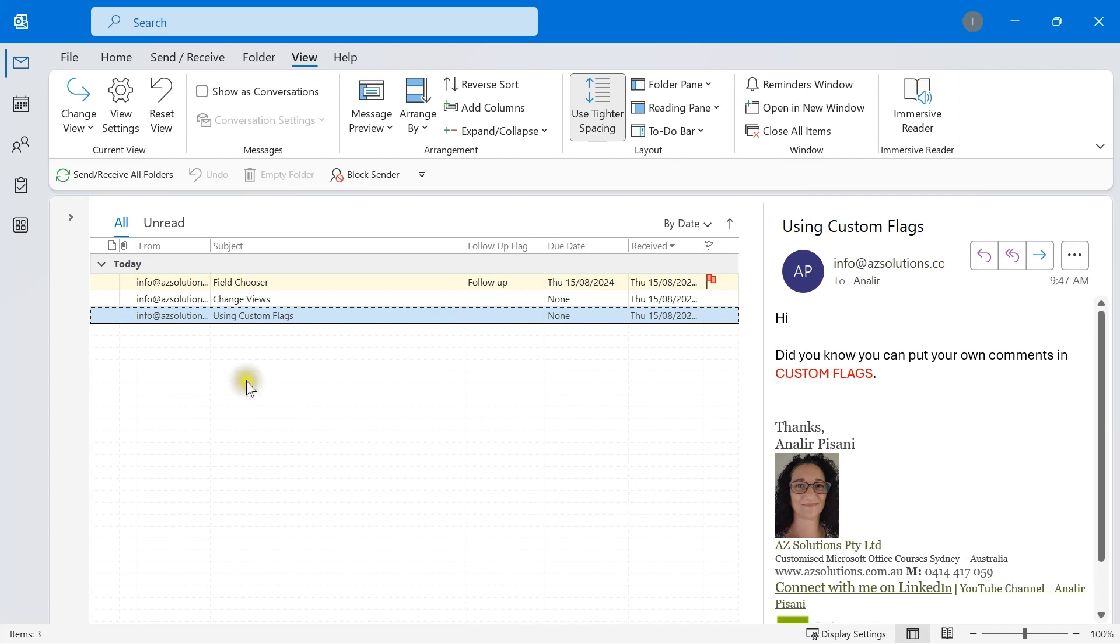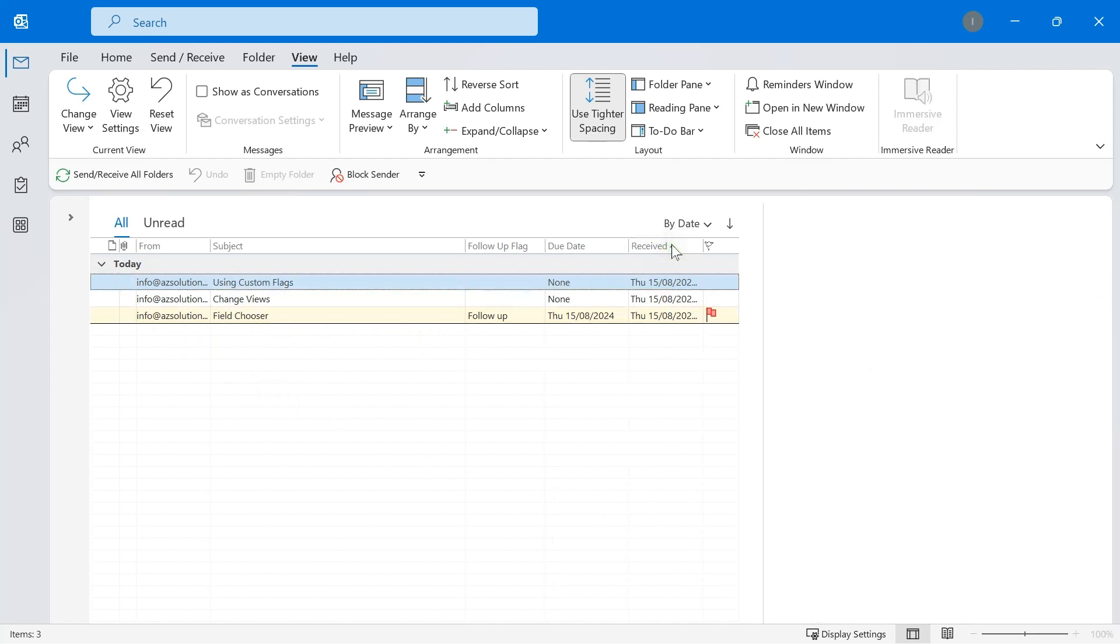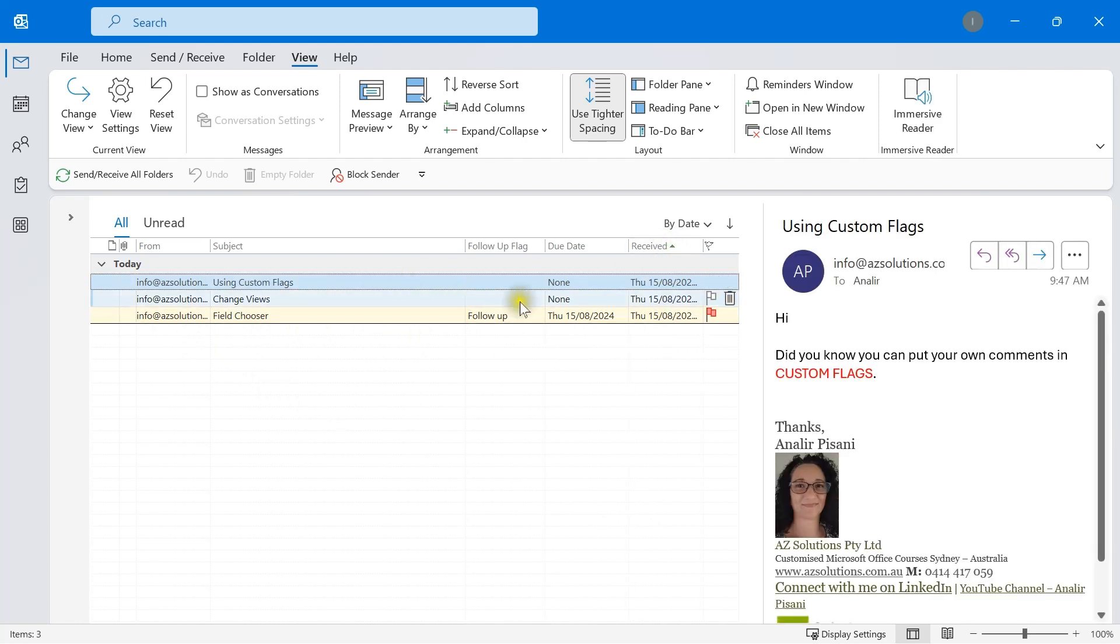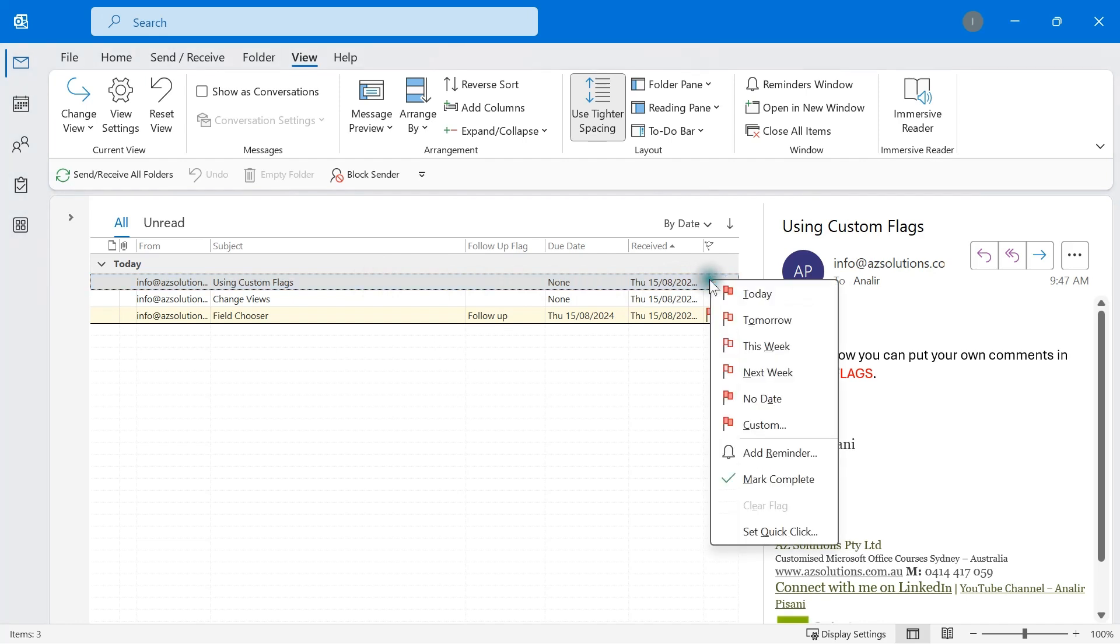So let's have a look at setting up a custom flag. If we right mouse click on the flag selection, we can select custom.